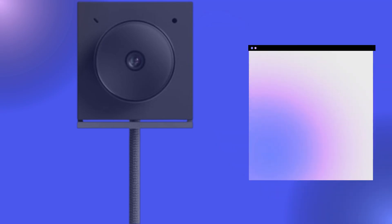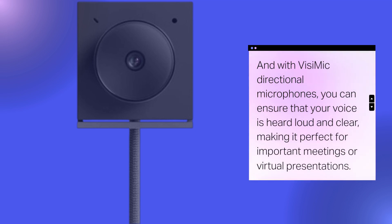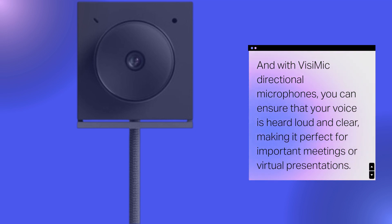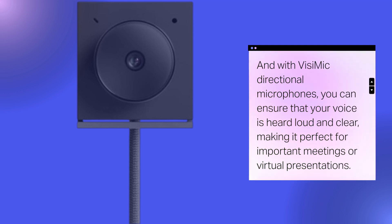And with VisiMic directional microphones, you can ensure that your voice is heard loud and clear, making it perfect for important meetings or virtual presentations.